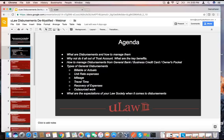Disbursements, if not done from trust account, can be done using several means. They could be paid from your general account, your business credit card. Sometimes you might have even paid from your own pocket, or someone else from your organization paid for it. How do you handle all these things?